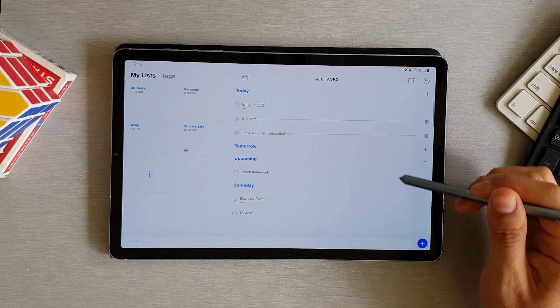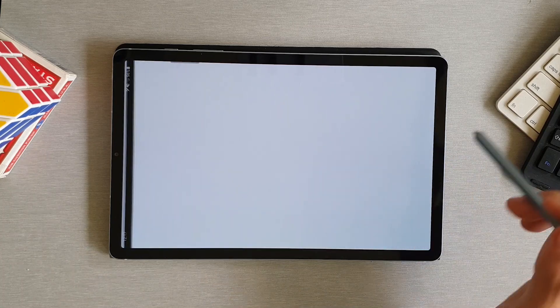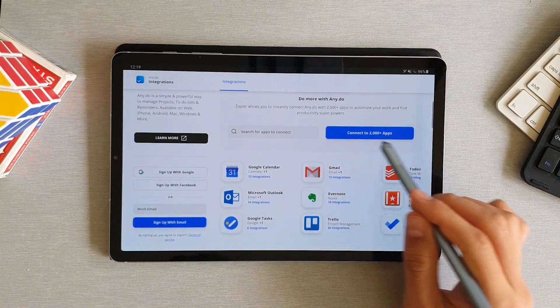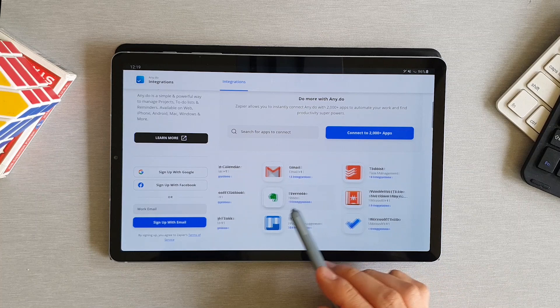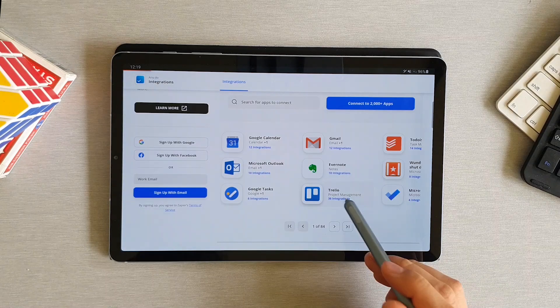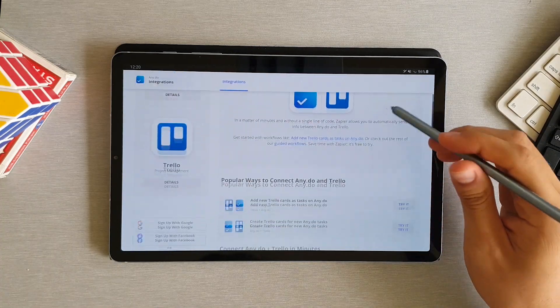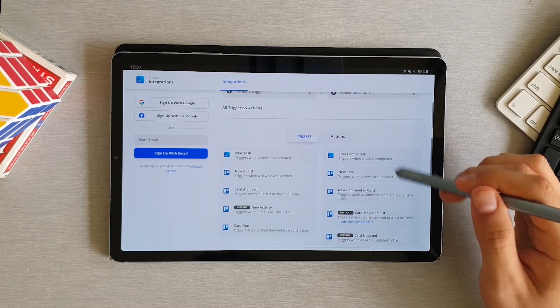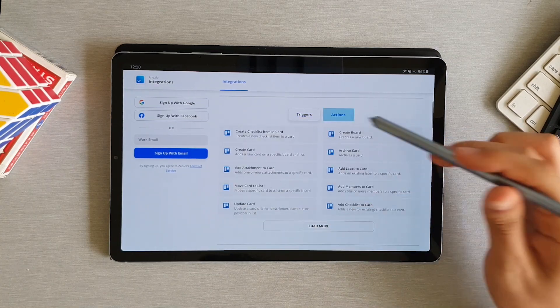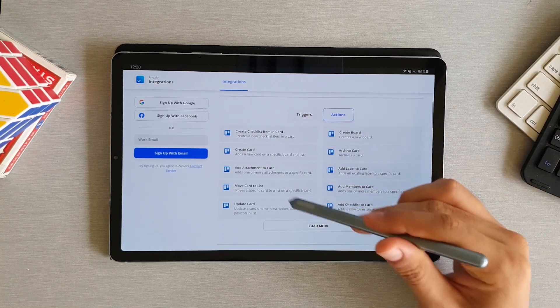You can also use this app along with Zapier to automate over 2000 other apps like your email, Trello, Messenger, OneNote, and many others. There are several things you can set it to do. You basically set triggers and actions done in either of the apps and what you want to happen when that action is triggered.